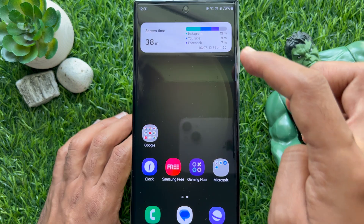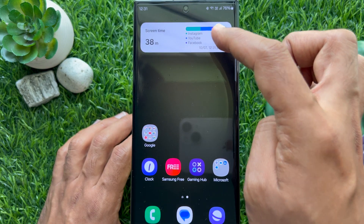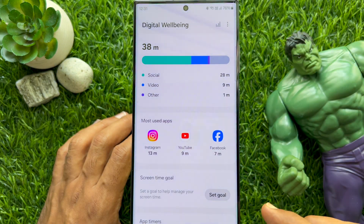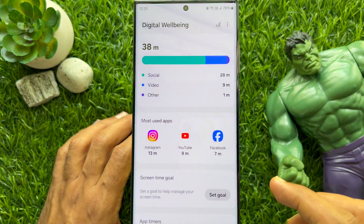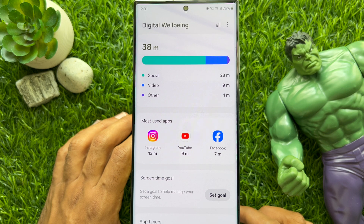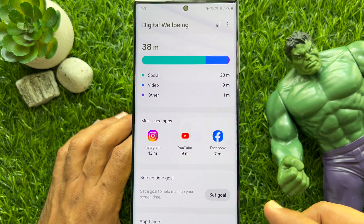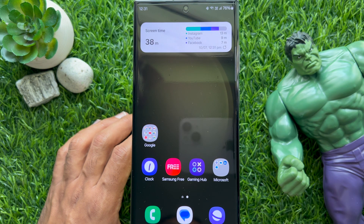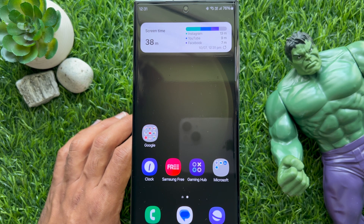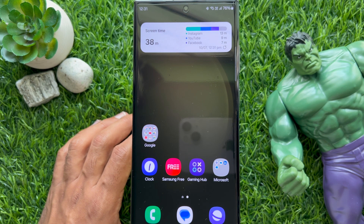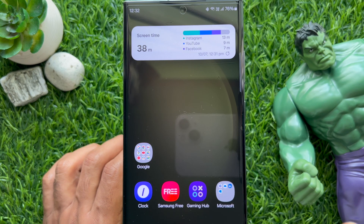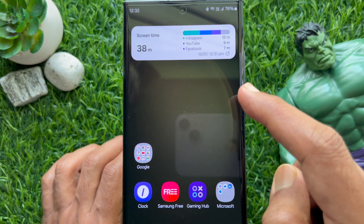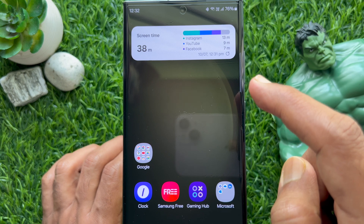Tap on it to get detailed information. These are the steps to see how long you use your phone daily and how to add the screen time widget to the home screen on a Samsung smartphone.